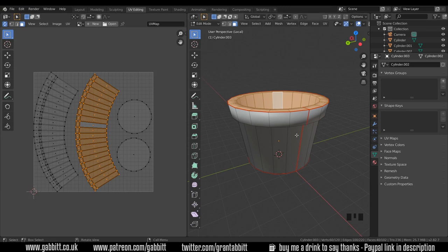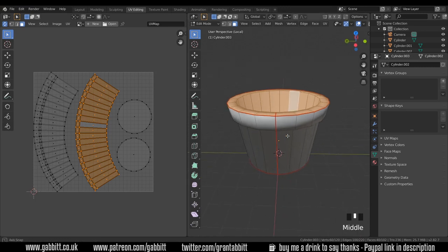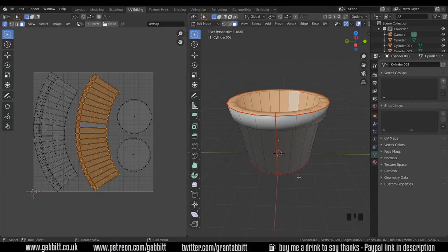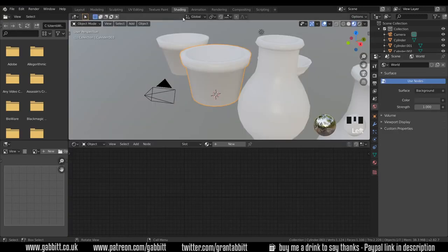So this is where we got to last time. We've unwrapped our object and we're ready for texturing. I've downloaded a bunch of textures, most of which can be found on textures.com, and I'll put the links in the description. There are two ways of adding those textures. One is to add the texture straight in, but this will only work if you've got a reasonable unwrap like we have here, and you can go up to the shading tab for that.